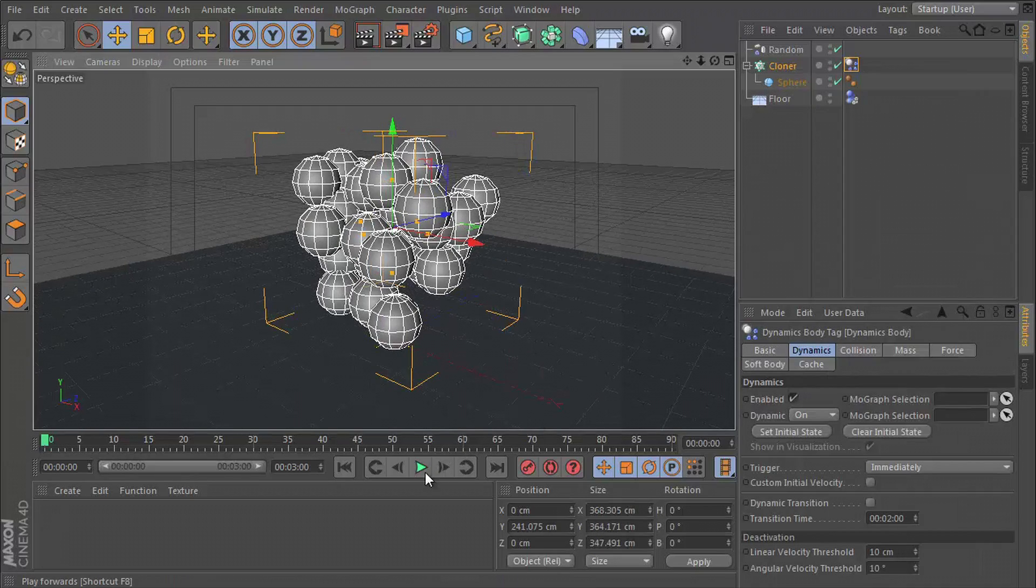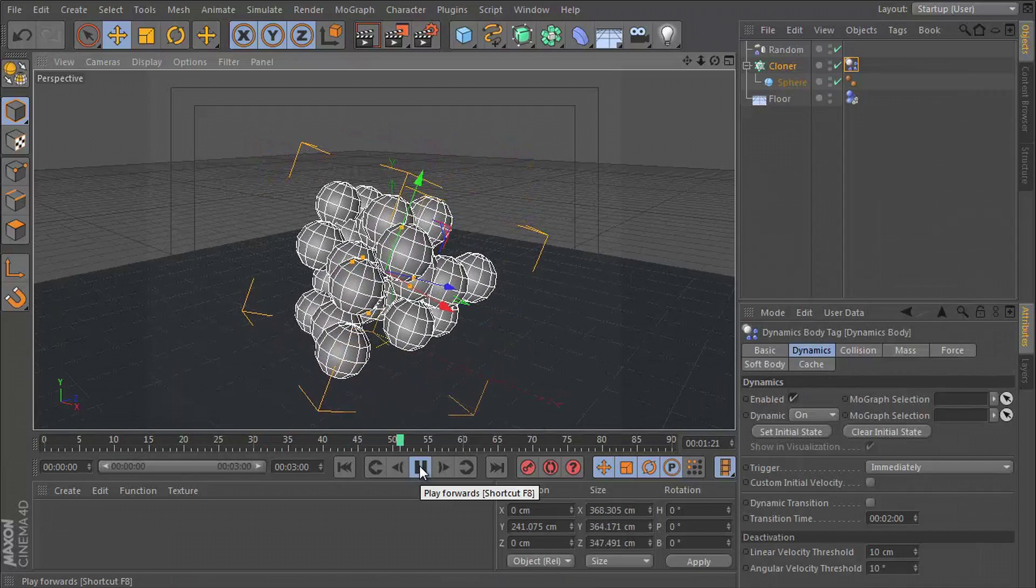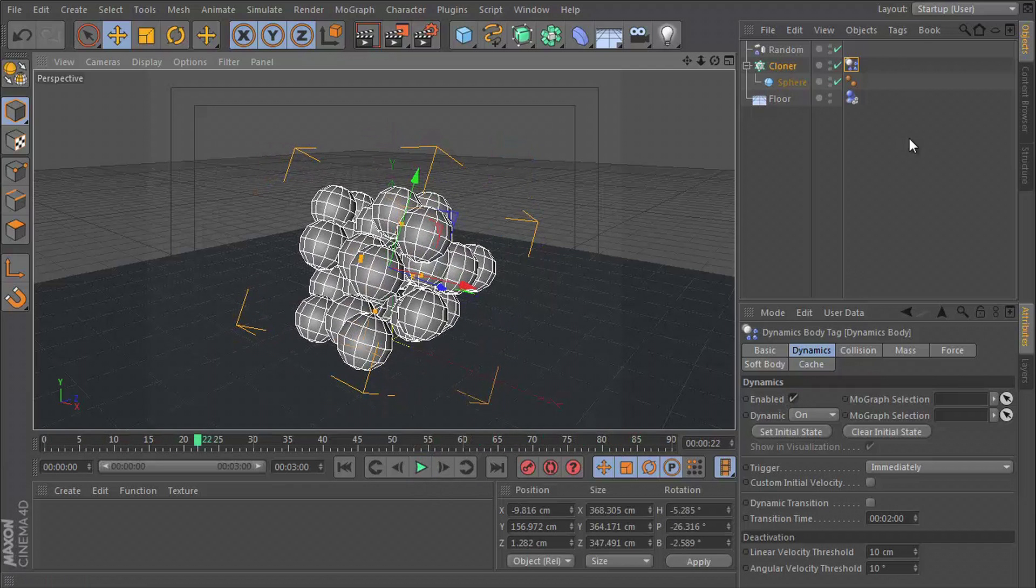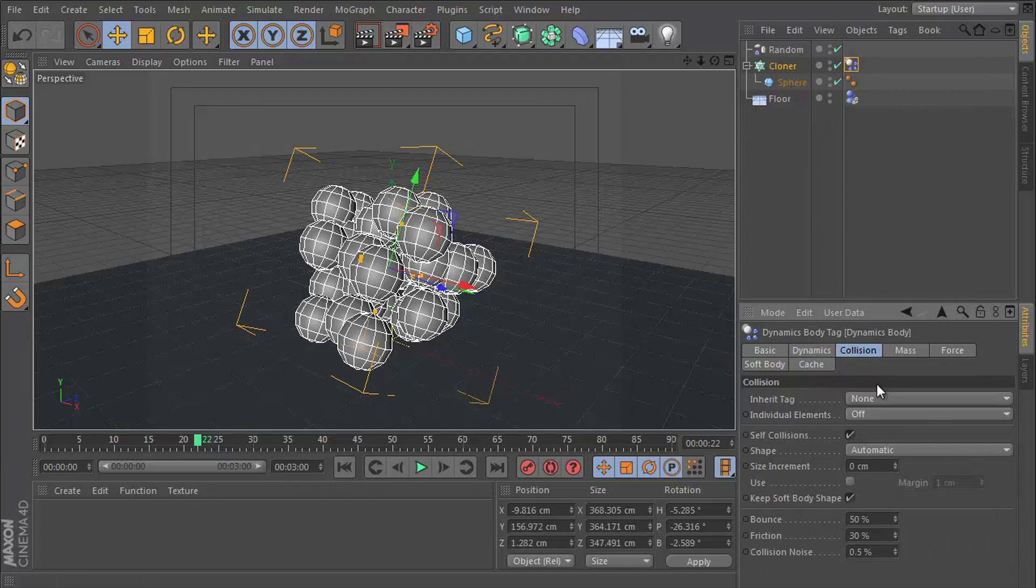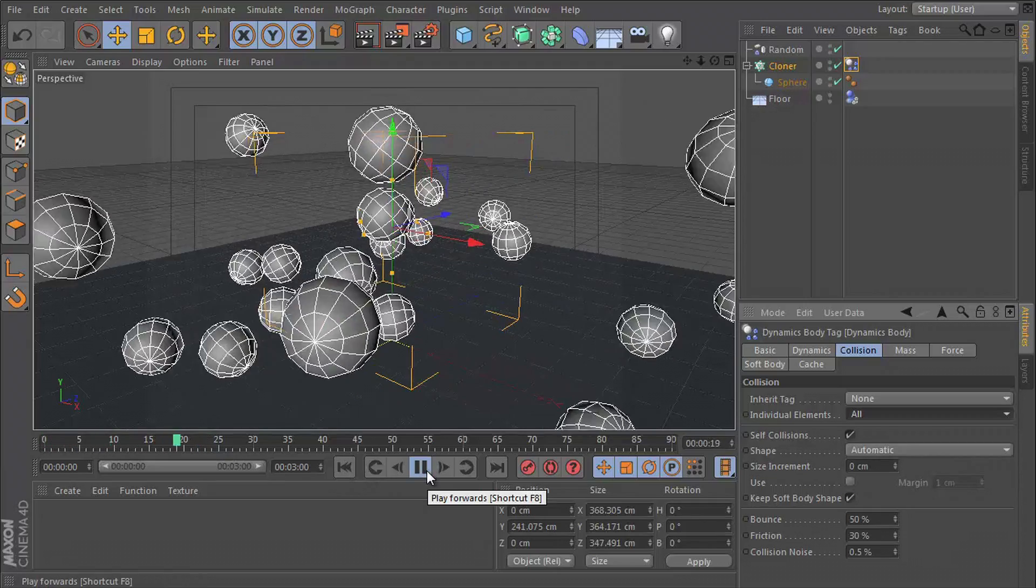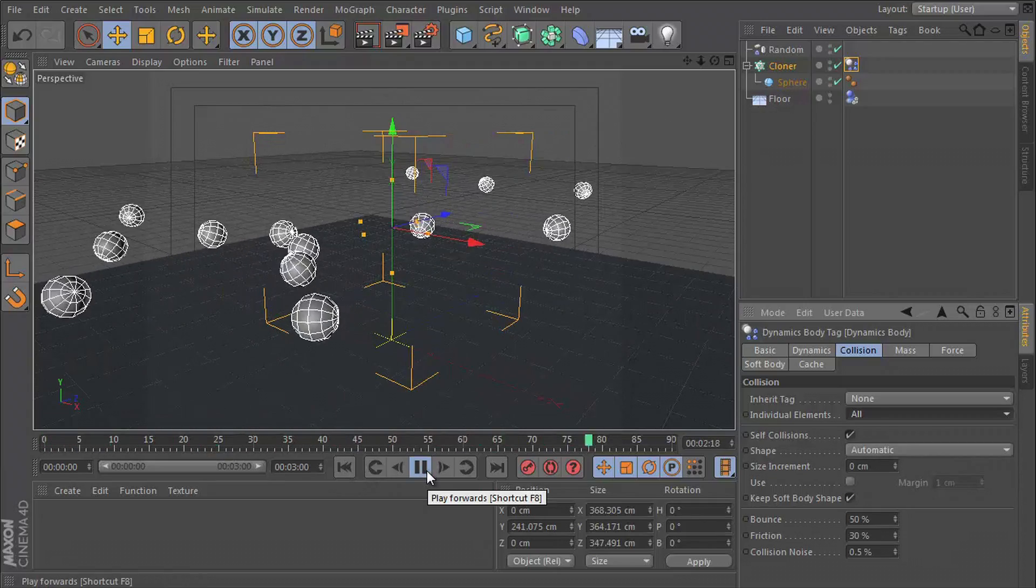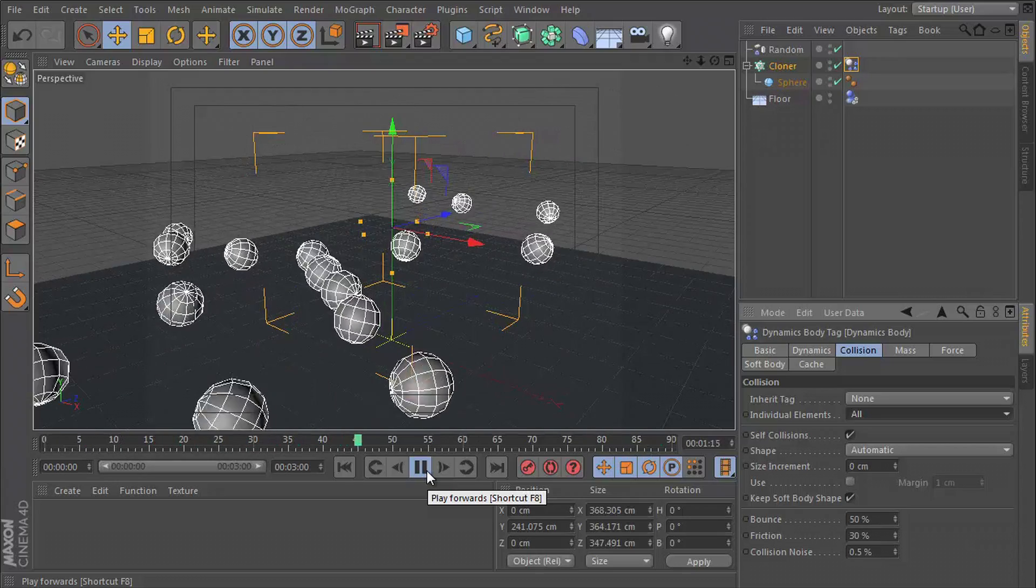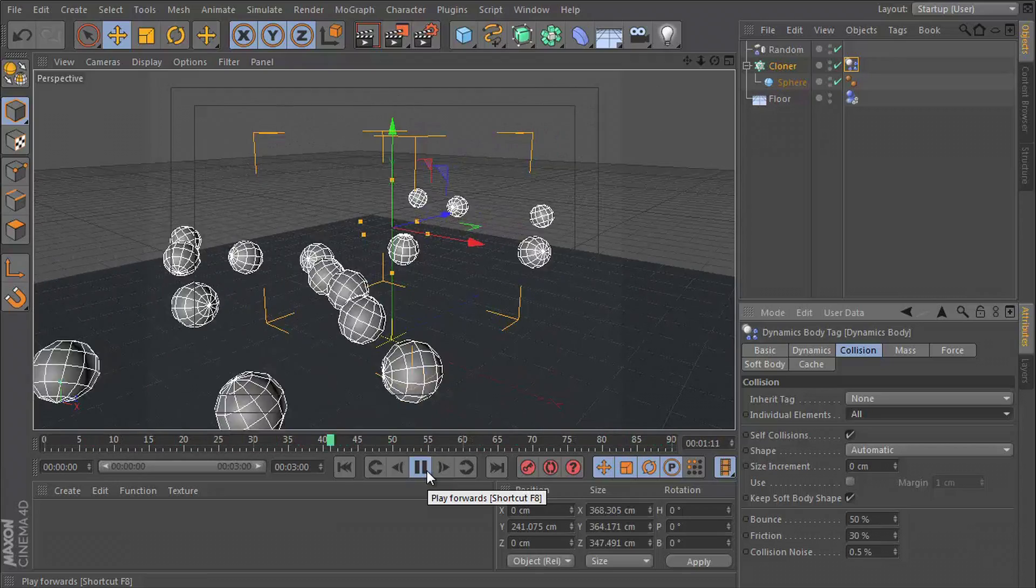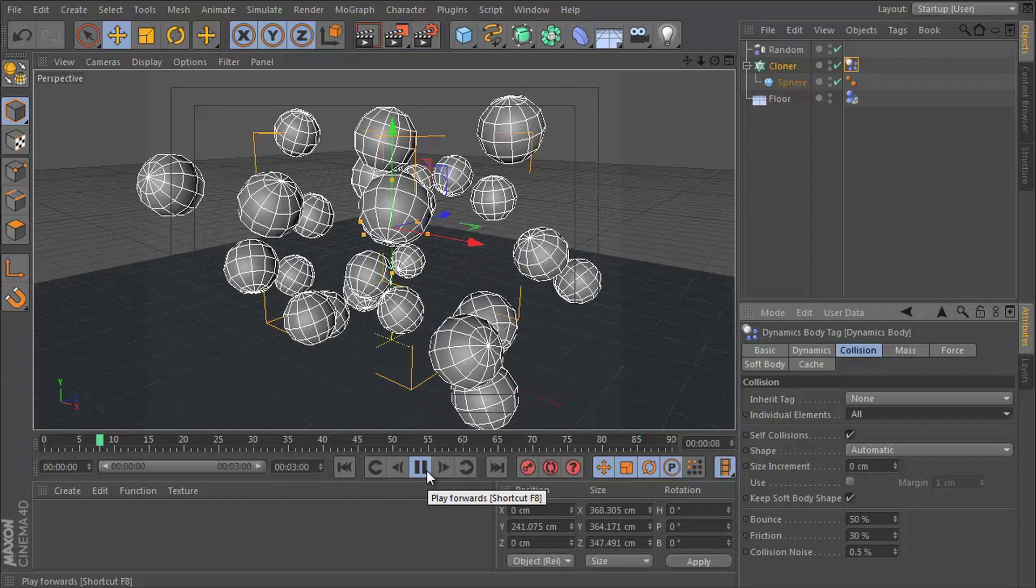And when we hit play, we have something but not very interesting. Let's go to the simulation tag on the cloner, go to the collision tab and set individual elements to all. That way all of these can be affected by dynamics separately. All right, pretty cool. But that explosion is a little underwhelming.